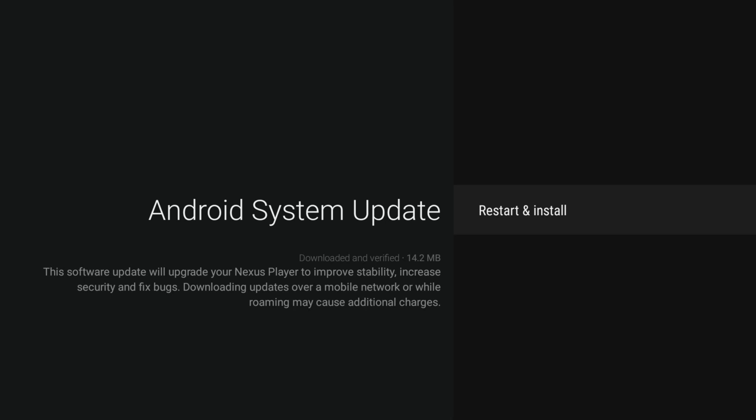All right, so it says it's downloaded and verified, and we're going to restart and install. So this is going to turn itself off in a couple of seconds and we'll join you on the other side.